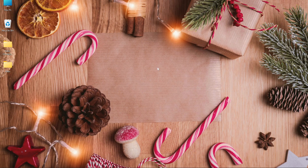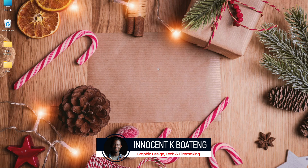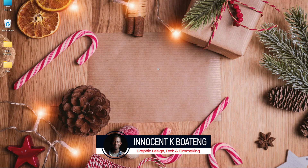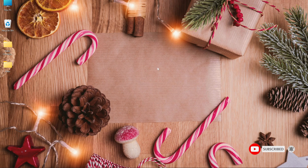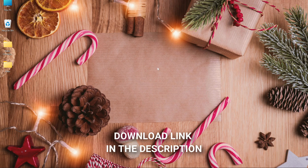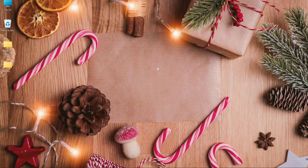Hi everybody, Innocent here, welcome to the channel. Over here we make videos like this, and if that is something you're interested in, consider subscribing. In the description of this video we are linked to all the resources that I used, if you want to recreate this or download the resources for your own personal projects. You'll find the link in the description, and if you do recreate it you can share it with me on all social media handles.